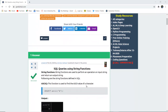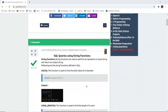In the previous videos we have talked about numeric functions such as max, min, sum, average, and many others. But now we are going to talk about string functions. String functions are used to perform operations on a specific string and they return the output of a specific string. Following are the string functions defined in SQL.